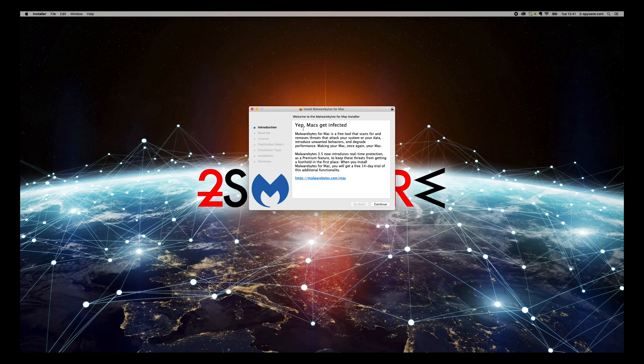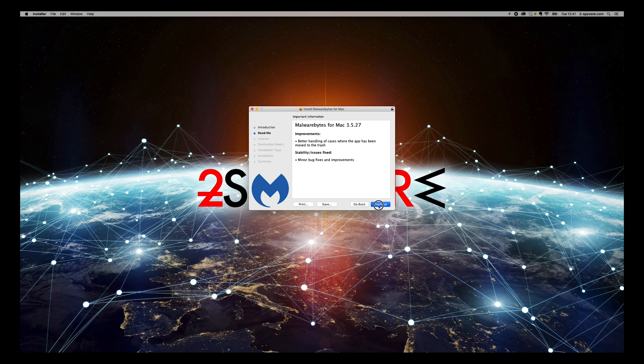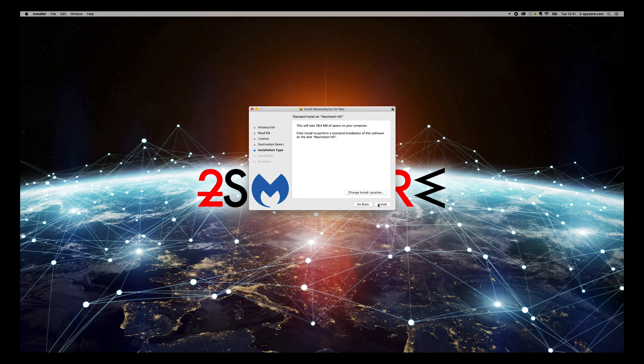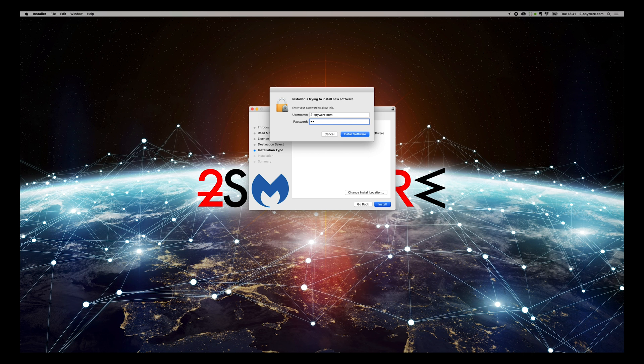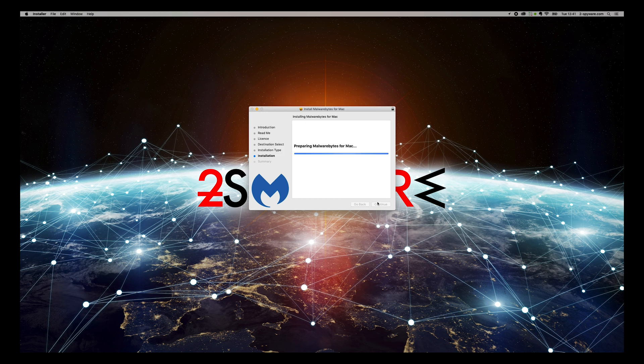On the installer, press Continue, again, and again, agree to the license, and press Install. Enter password if needed.